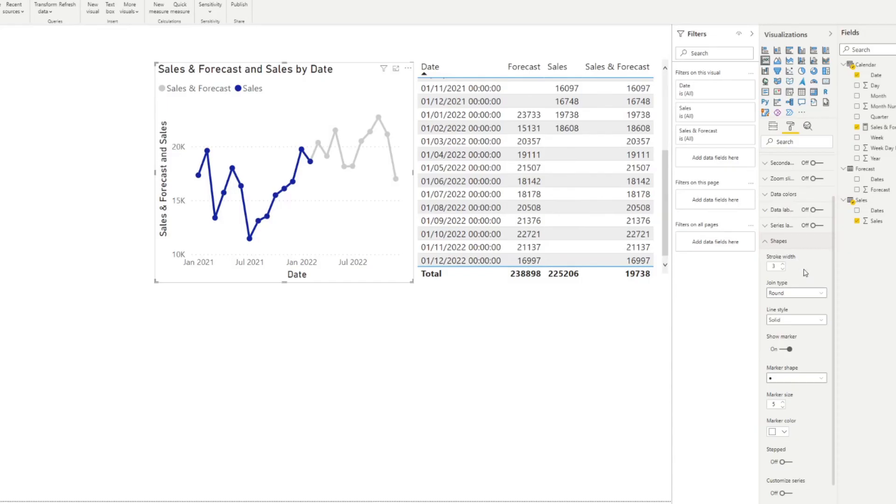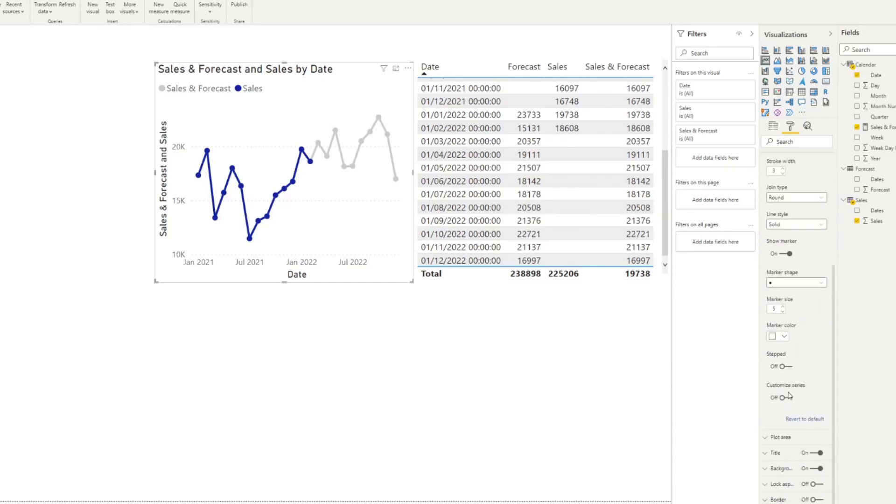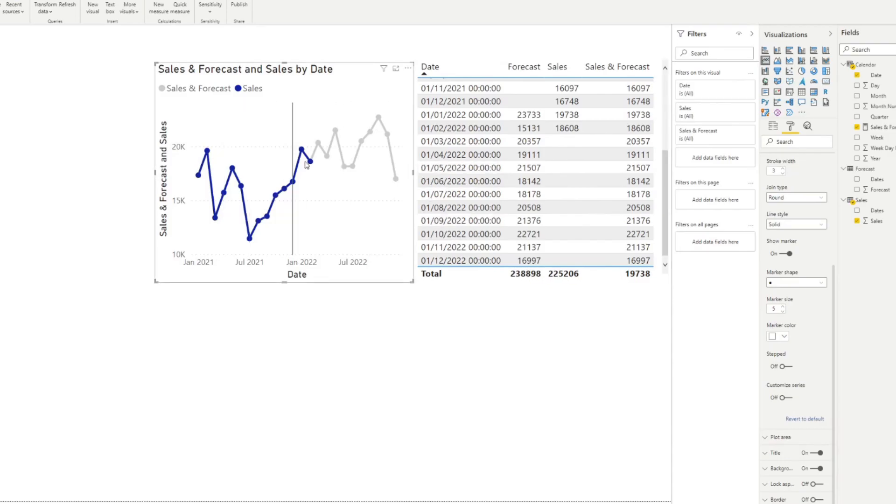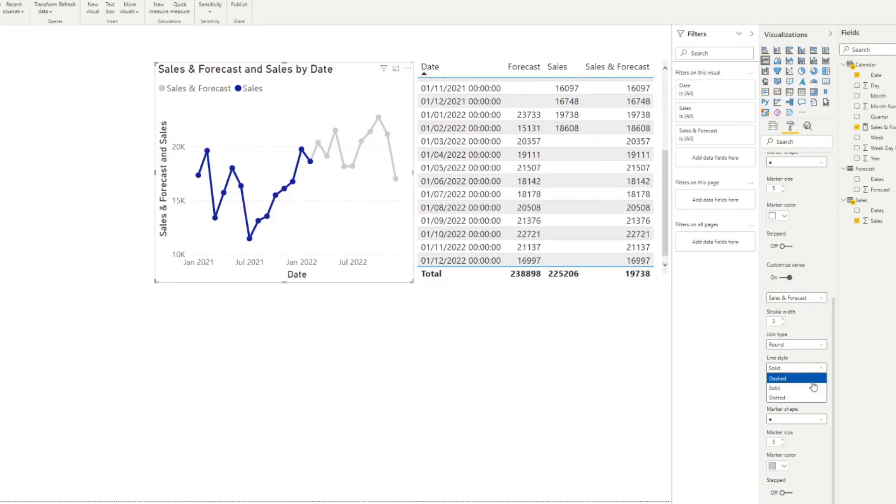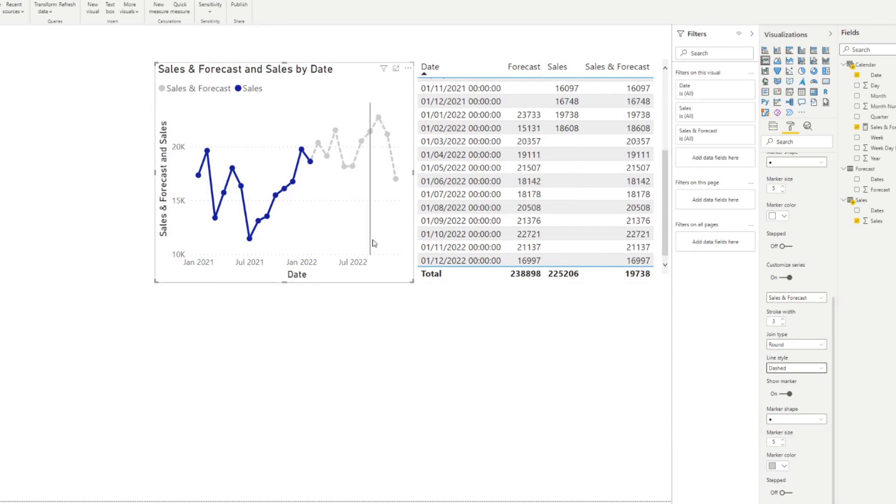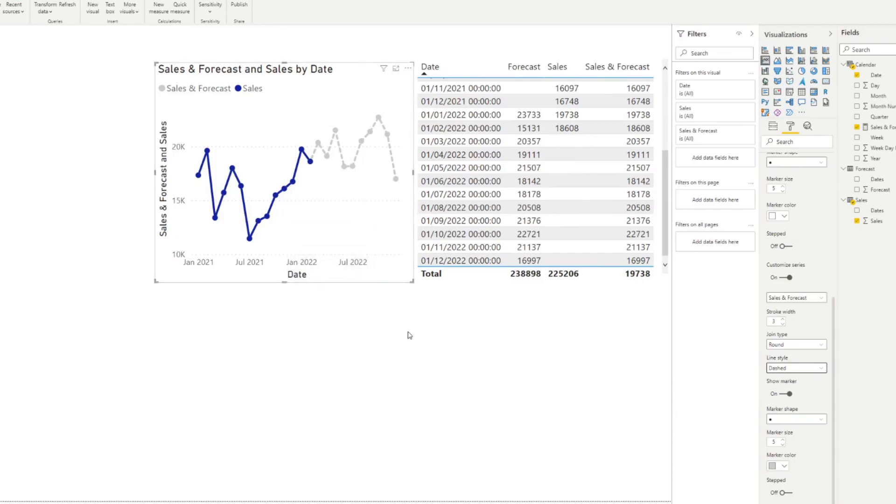Under shapes, you also have the ability to customize individual series. And this is the reason why we had it separated as a separate value so that we can customize the forecasts by itself and change what the line style is. So we might want to show it as a dash, for example, just to show that it is what we have forecasted it to be. And it gives us that really nice effect that we are showing the sales, which is the blue line, and we have the forecasted values on the gray dotted line, following up on that sales.